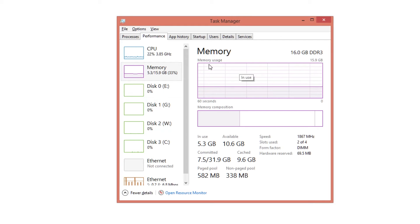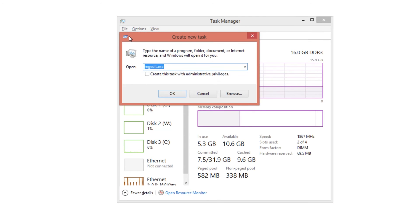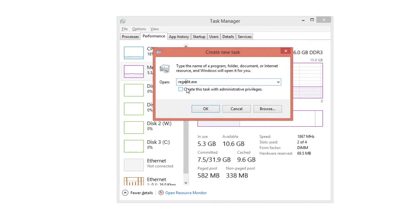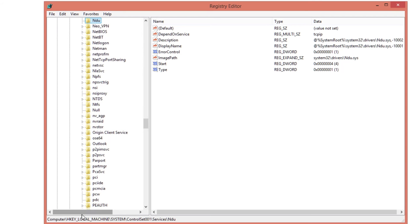To solve it, simply disable the Windows Network Data Usage driver from starting up, then restart your computer. Go to task manager, click File, run a new task, and type regedit.exe — create this task with administrative privilege. In the registry editor, navigate to: Computer > HKEY_LOCAL_MACHINE > SYSTEM > ControlSet001 > Services > NDU.